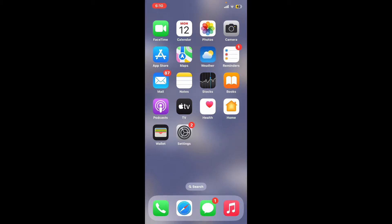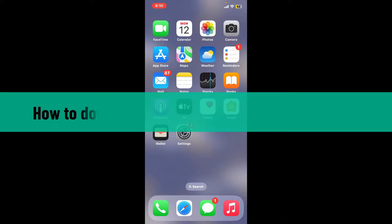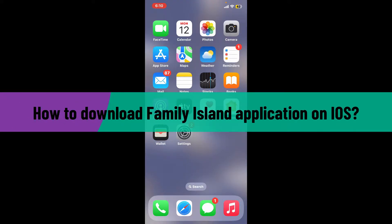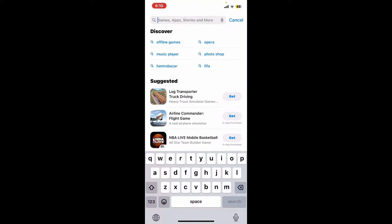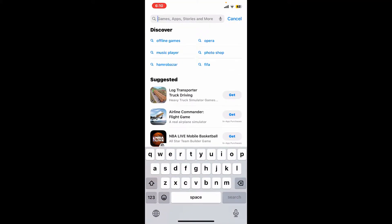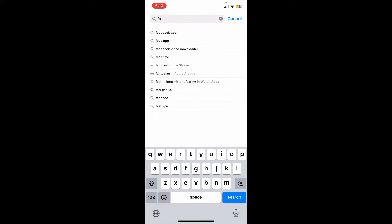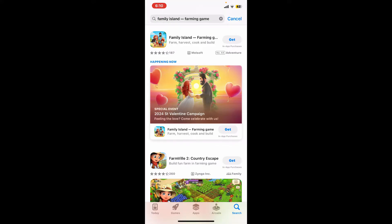Hi everyone, welcome back to another video from Gaming Basics. In today's episode, I will be guiding you through how to download the Family Island application on your iOS device. So let's begin right away. Start off by launching your App Store, then go to the search box at the top and type in Family Island.